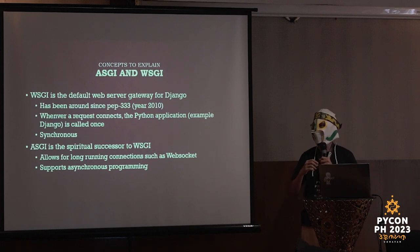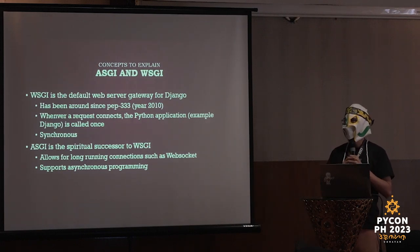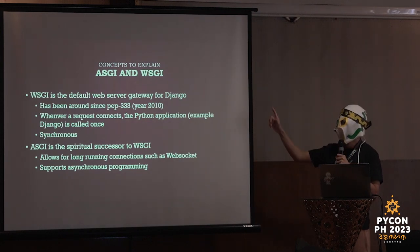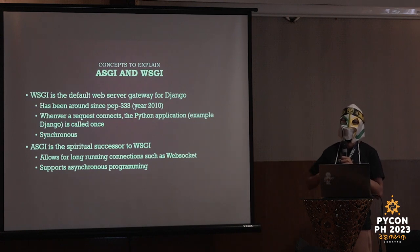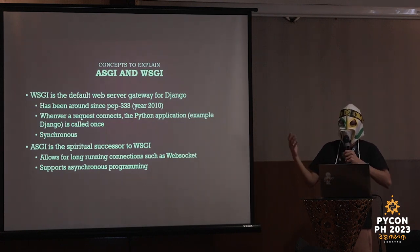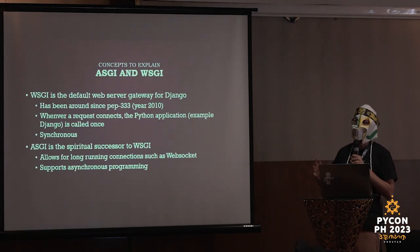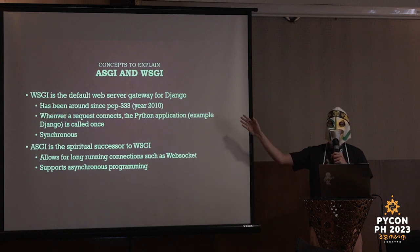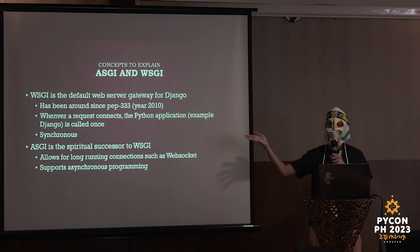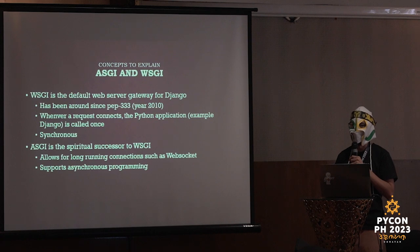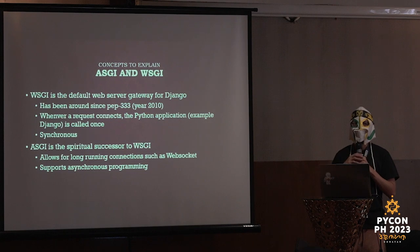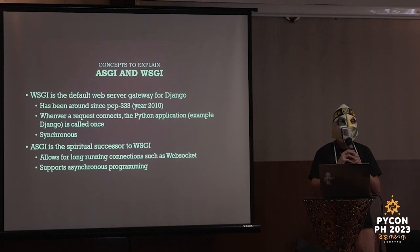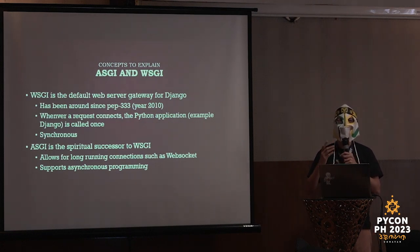Afterwards, somebody wanted to make a spiritual successor to WSGI. It would allow for long running connections such as WebSocket, and it will support asynchronous programming. And I'm kind of sad, but it's pronounced A-S-G-I, and not something related to beer. It's sad. The internet has failed us. You must not.